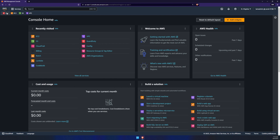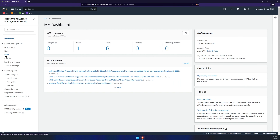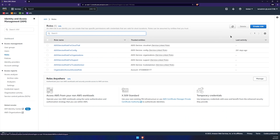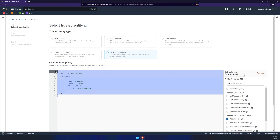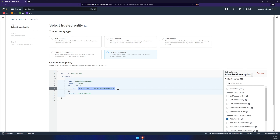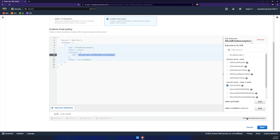Once we're in AWS, we'll click on IAM, go to roles, create role, and then custom trust policy. The custom trust policy will look like this. All you have to change here is make sure that this ARN is a user within your AWS account. Once that's done, go ahead and click on next.